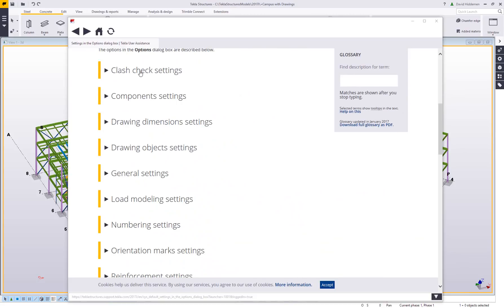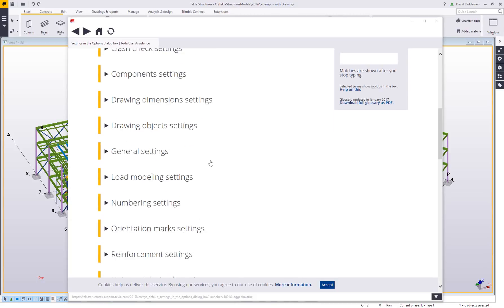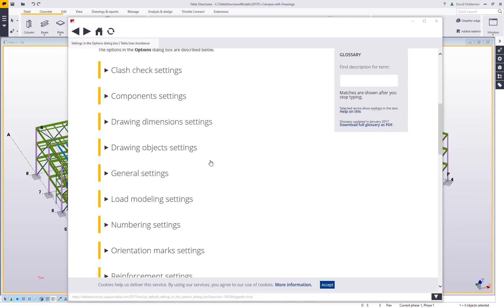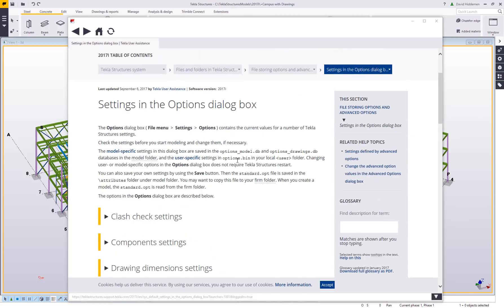So as you can see, it takes me right to the page talking about settings in the options dialog box. And when I start scrolling down, it's breaking down the different individual sections, covering the things that I spoke about and covering a lot of the things that I didn't speak about. So your clash check settings, your component settings and whatnot. And then obviously if you have questions about these and you can't quite find out what you're looking for, you can always contact your local help desk.